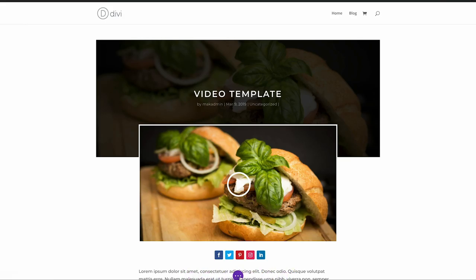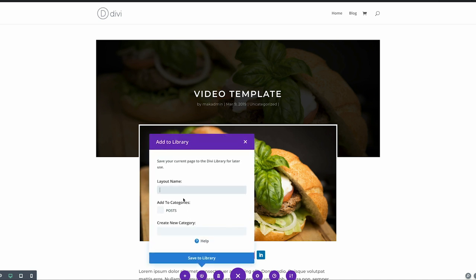Then click on this little icon here, and this saves it to the library. Let's call this 'Video Template'. I also want to add this to my post category.